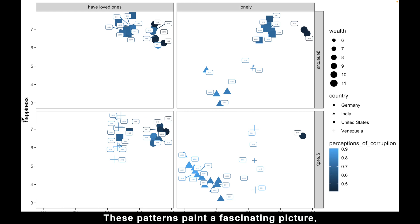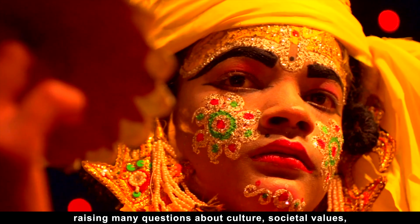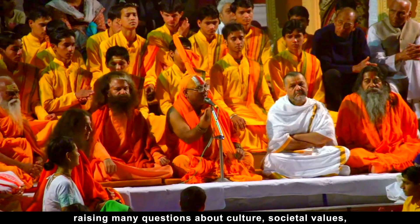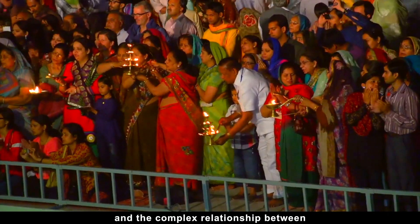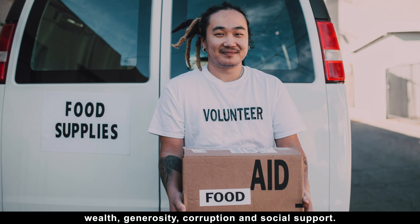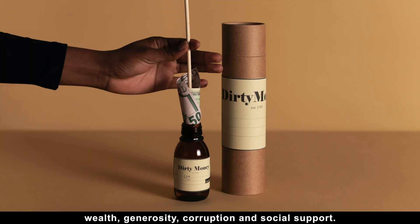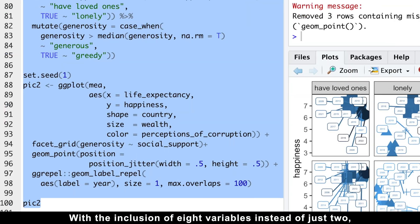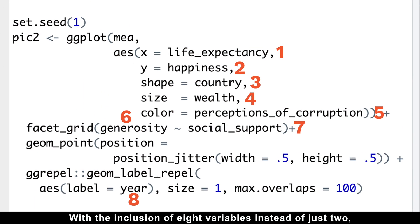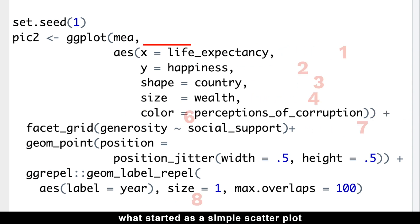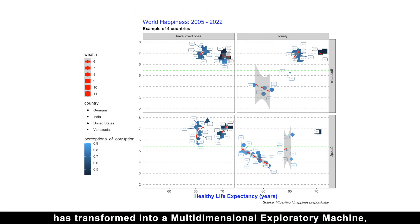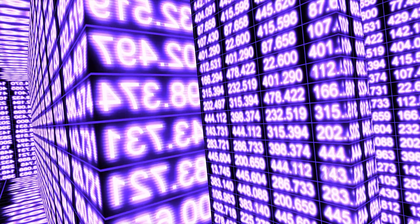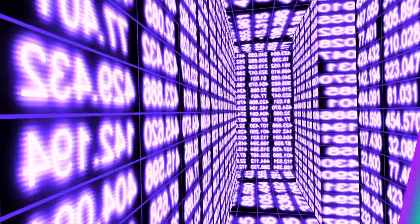These patterns paint a fascinating picture, raising many questions about culture, societal values, and the complex relationship between wealth, generosity, corruption, and social support. With the inclusion of eight variables instead of just two, what started as a simple scatter plot has transformed into a multi-dimensional exploratory machine, offering deeper insights from complex datasets.